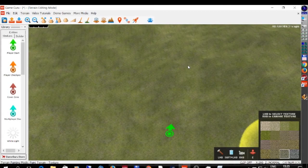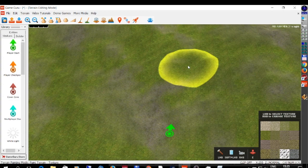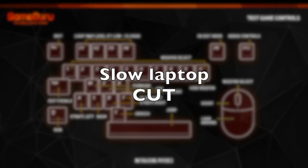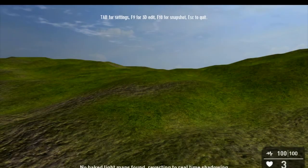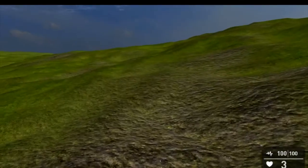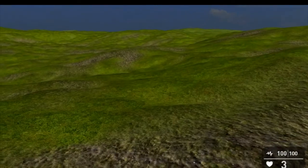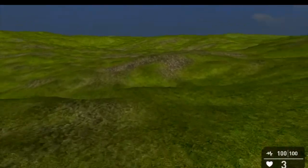If you look at this video, you can see I'm just creating a random standard Game Guru terrain and now I'm running it.